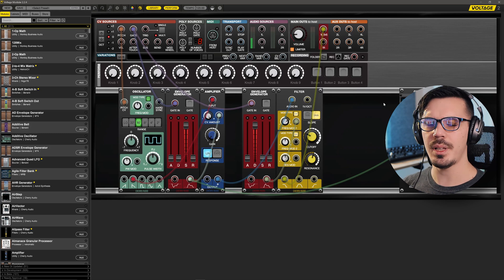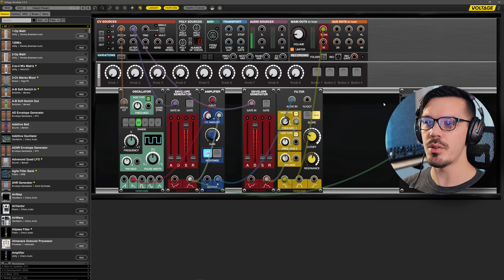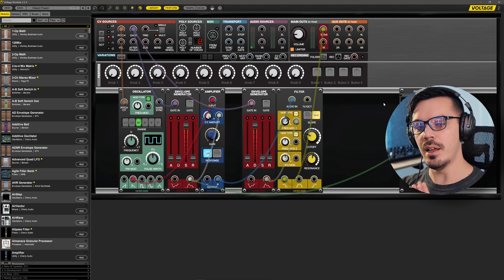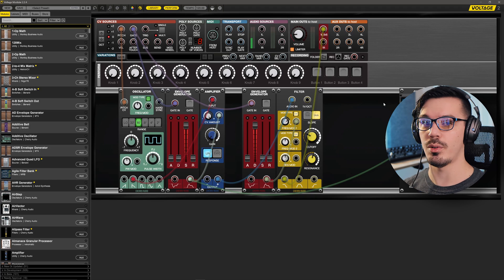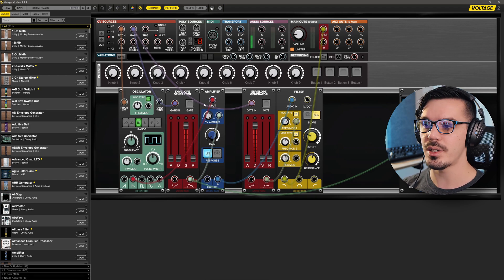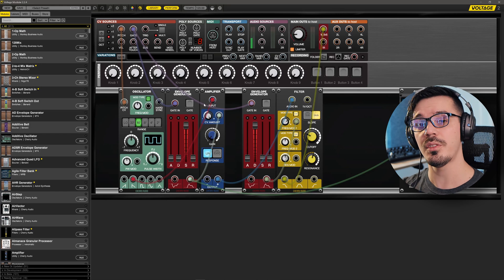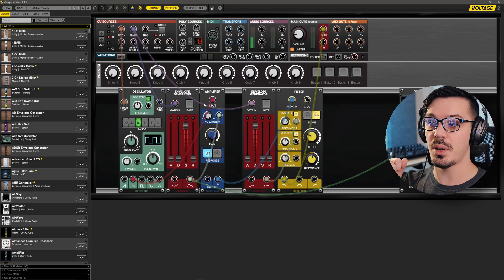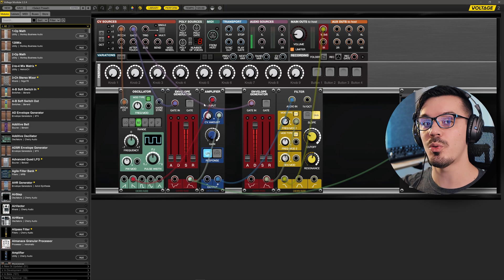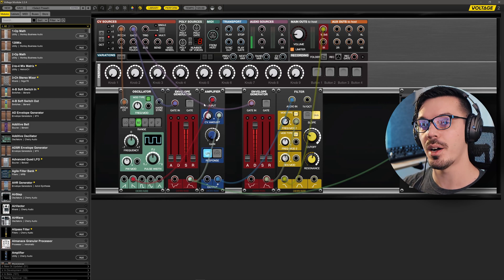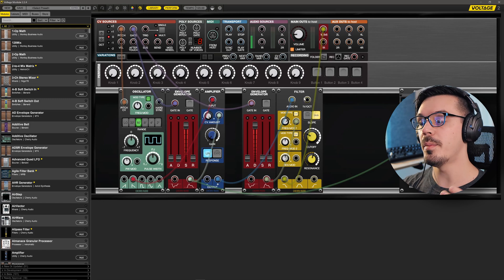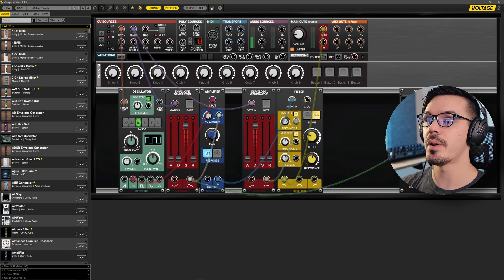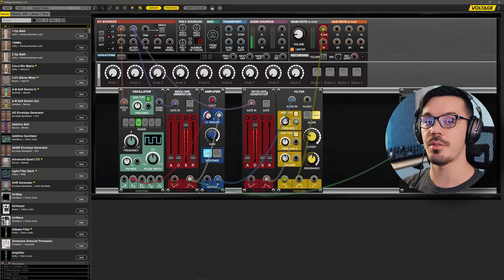Now this is certainly useful, but it's not really a groundbreaking idea. Now what could we do to make this more interesting? In the modular world, as I mentioned in the previous video, we have what's called control voltage, and that is everything flowing through every single one of these cables. And the cool thing with modular synths is that these cables can be plugged in pretty much anywhere, so we can use literally anything as a source of modulation.